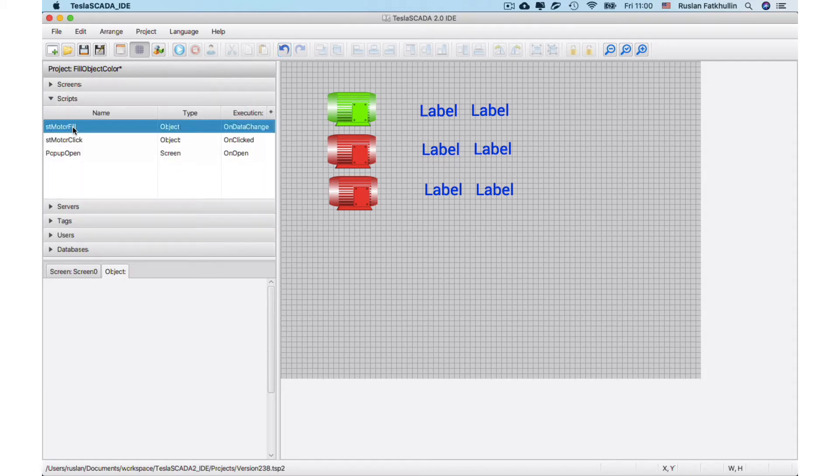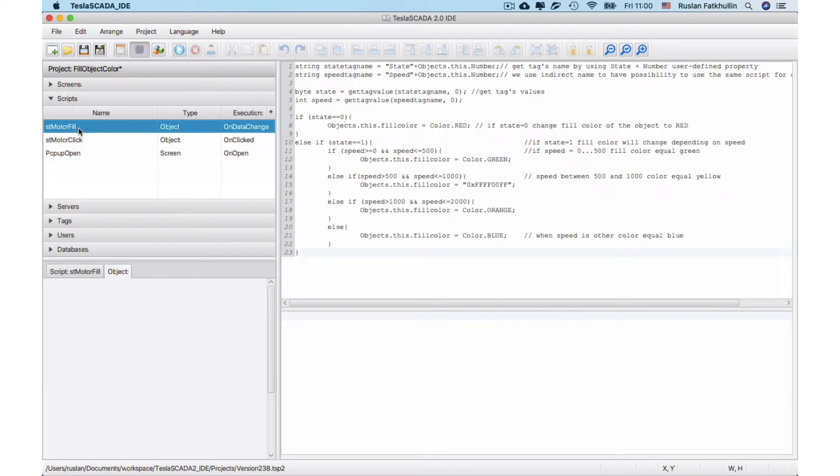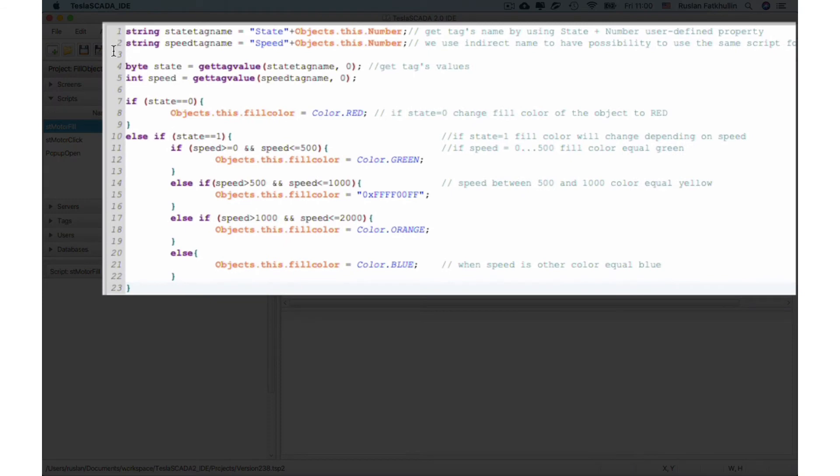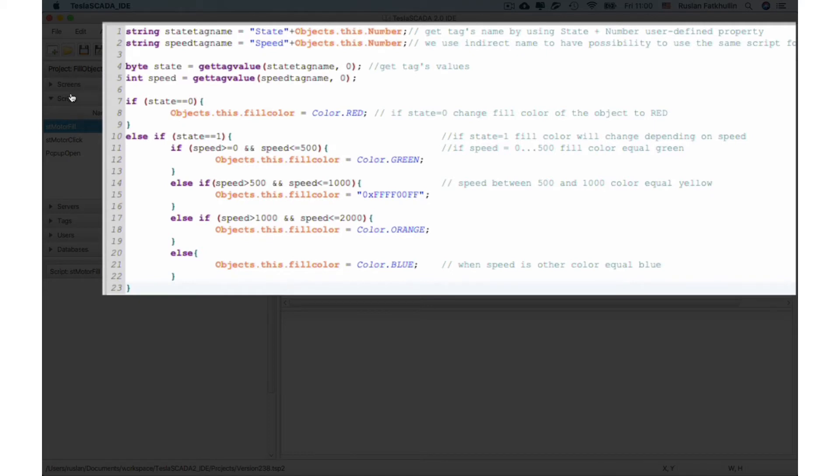For example in AsterMotorFill you can bind its object type script and bind to our motor. We get this name by state objects this number and object this number we get speed.